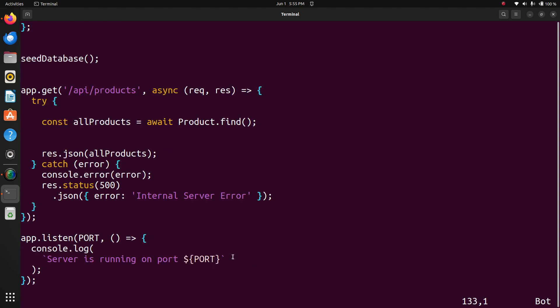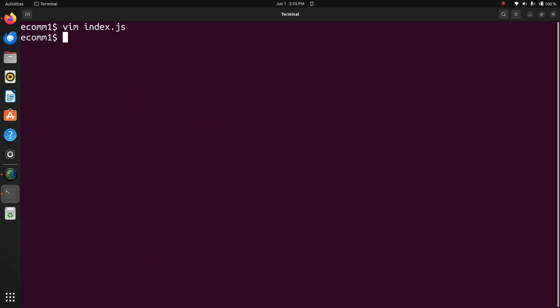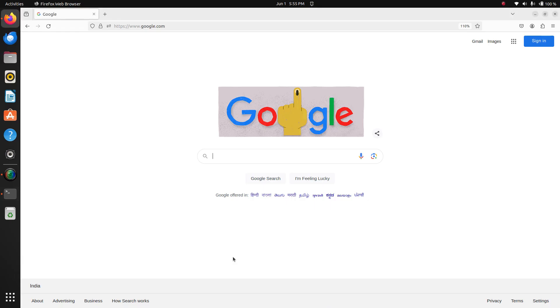Now I will execute the program. NPM start. Yes, server has started.